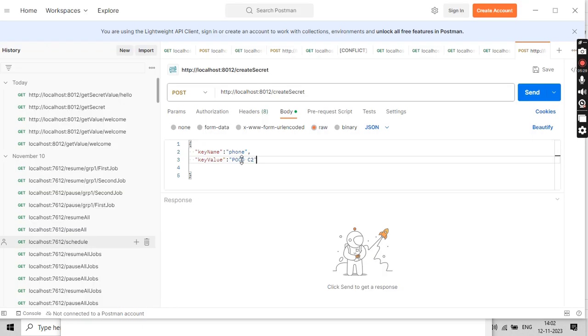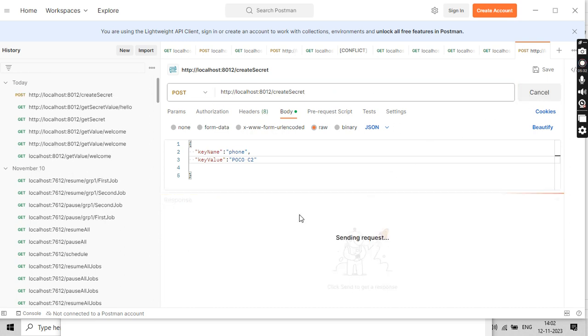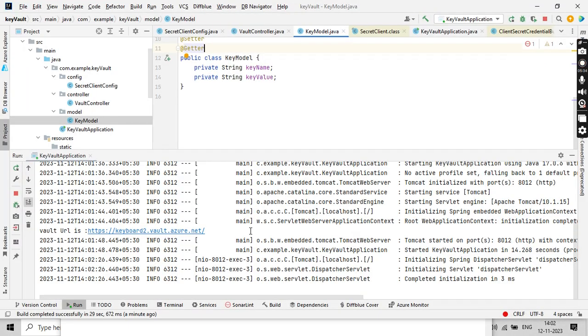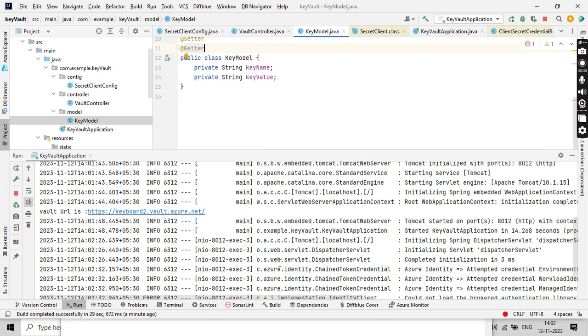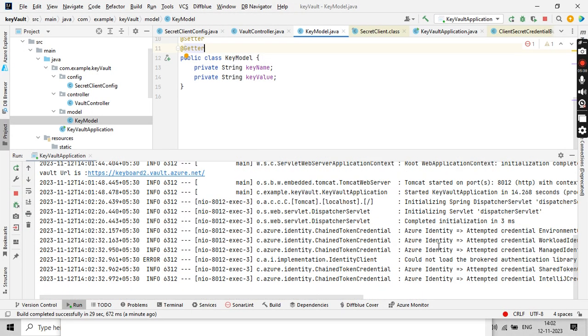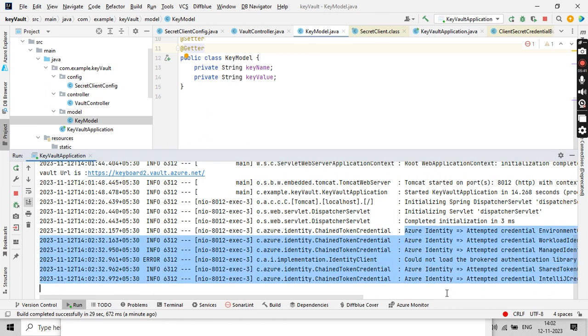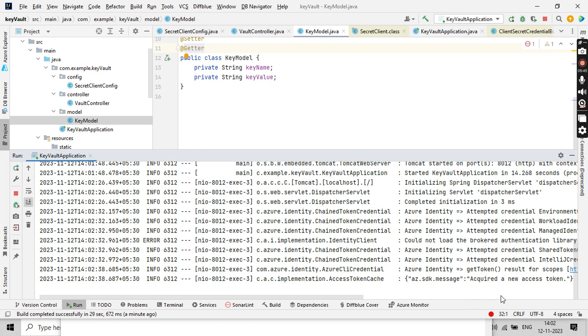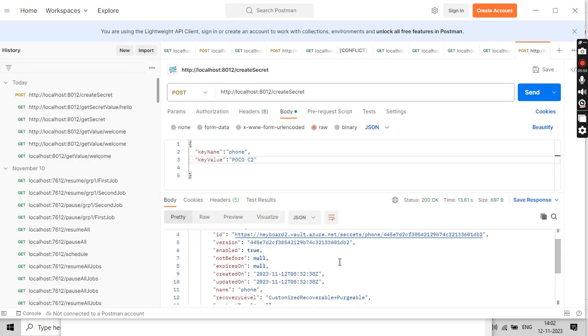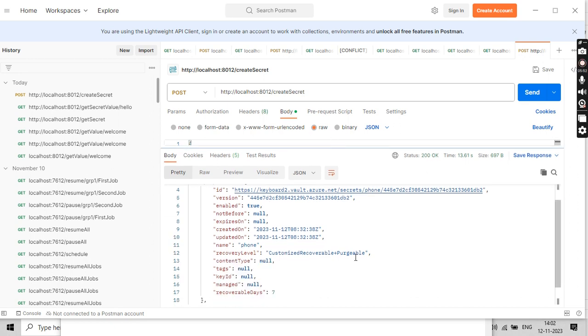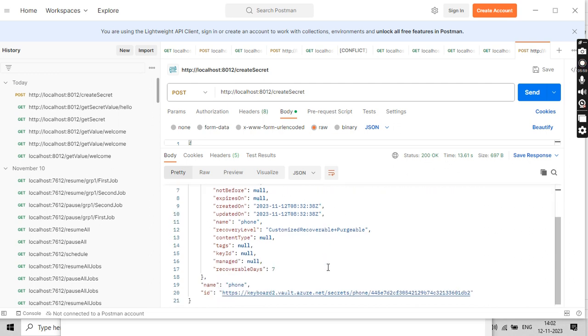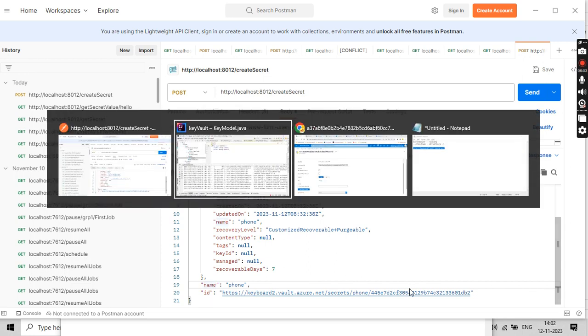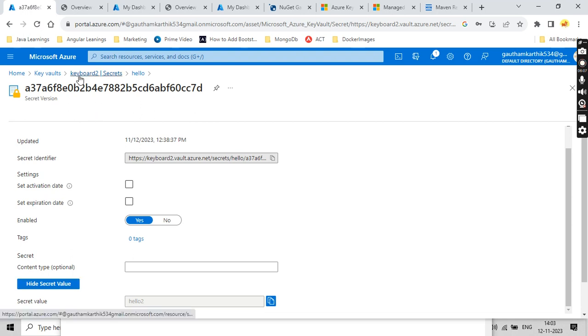I think we are good to go. KeyName and keyValue are correctly set and our application is also up and running. Now let me click on Send. This should create a secret in our Azure portal. Let's see whether it's happening or not. You could see it is trying to connect to the Key Vault, then this key got created with the value of POCO C2 and these are the properties.